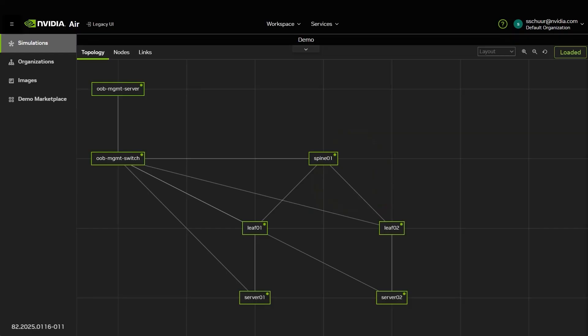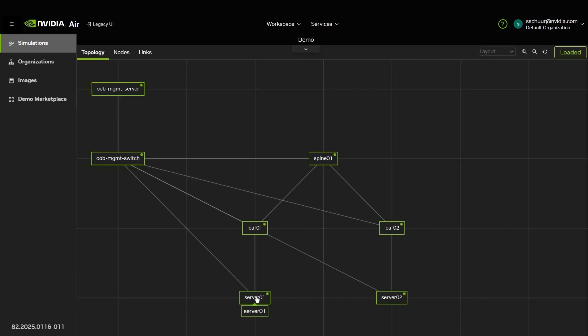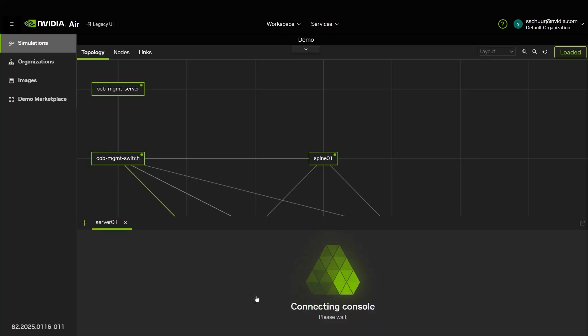Observe that the Out-of-Band Management switch and Out-of-Band Management server have been added to your simulation by AIR. Your sim is ready to be interacted with.